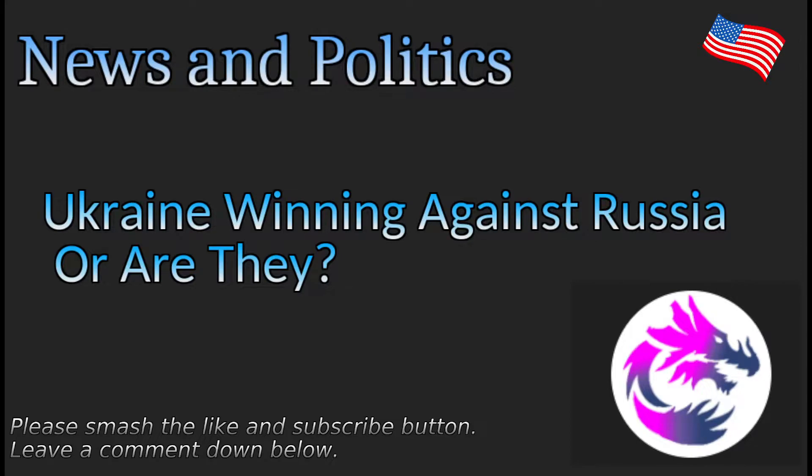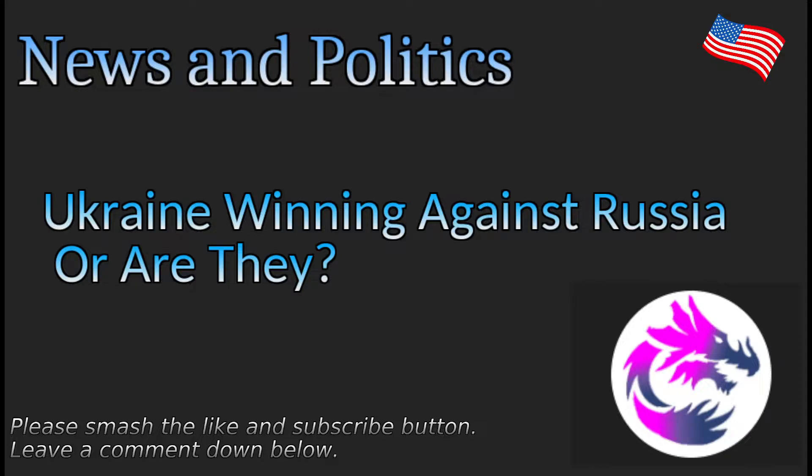Happy Friday, happy the end of September, the last day of September going into October. Normally I would do a comment video, but really haven't gotten a whole lot of comments to warrant a video, unfortunately. So we're going to continue with the news.